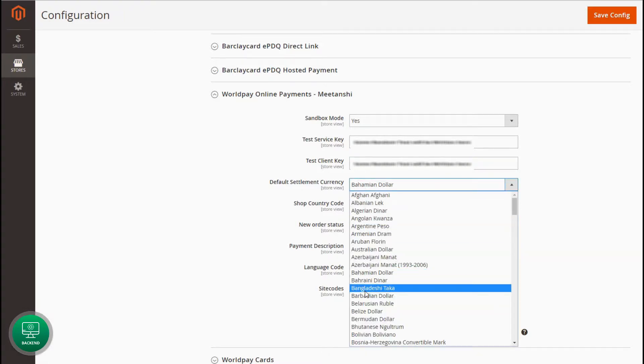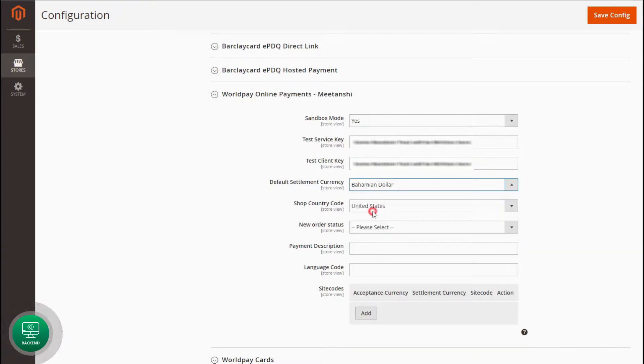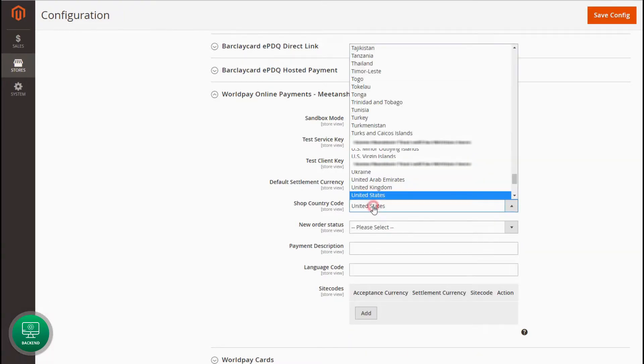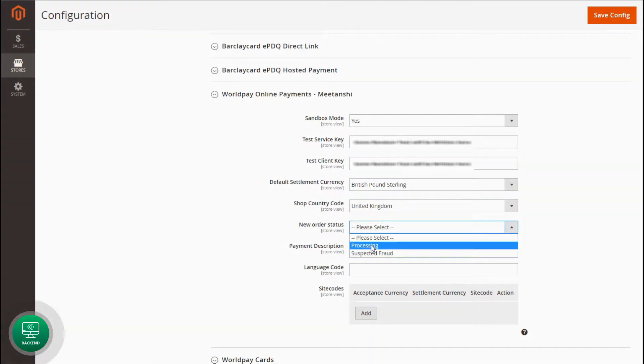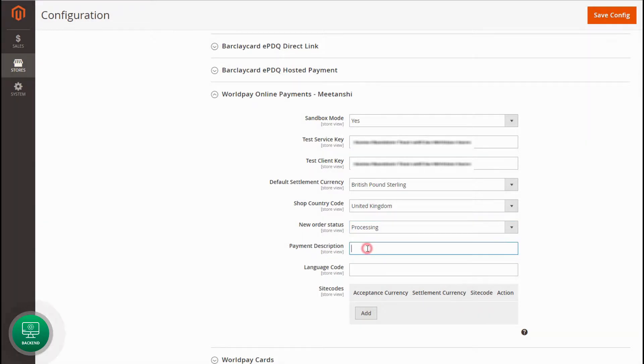Set Default Settlement Currency. Select Shop Country Code. Set Status of the New Orders placed through WorldPay Payment Method. Enter Payment Description to show on the Gateway.